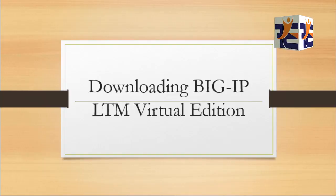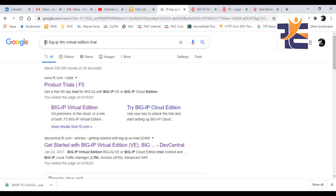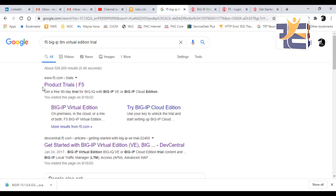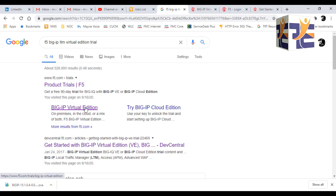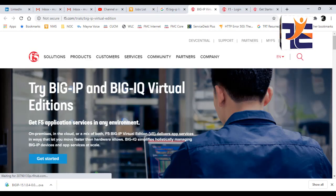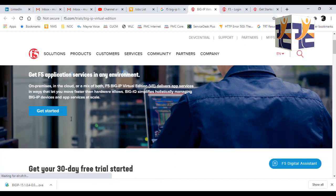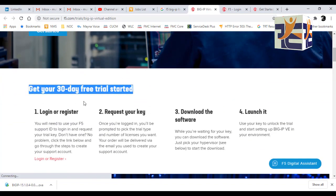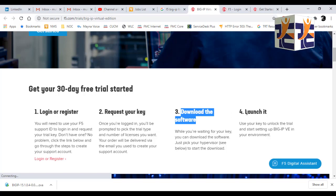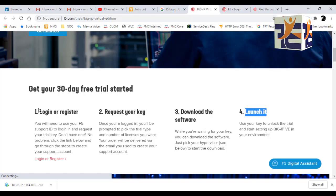Open your browser and type 'F5 BIG-IP LTM Virtual Edition trial.' Click the first link and you'll be redirected to a page showing four steps to get the software. First, you need to log in or register, because it is a 30-day trial. If you don't have an account, you have to register, then you can request your keys and download the software.